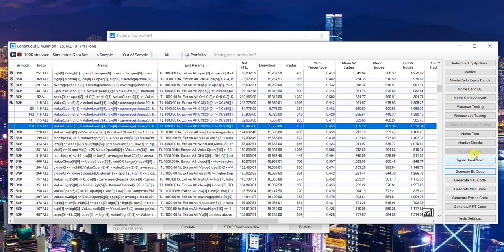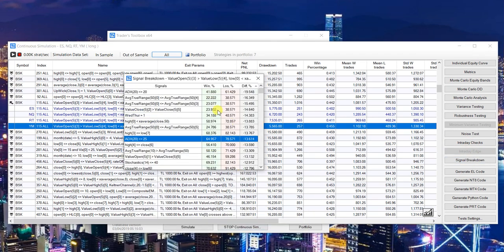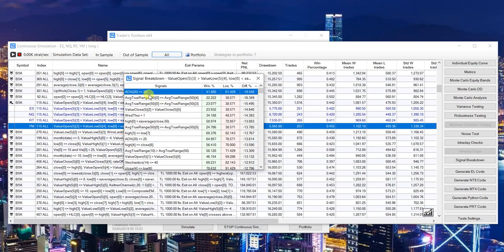This little signal breakdown button right here - coming soon. Signal breakdown just shows, for example, this top signal was true on 61% of the losing trades for this strategy, where it was only true on 40% of the winning trades. So if you can find a big disparity like that, it can give